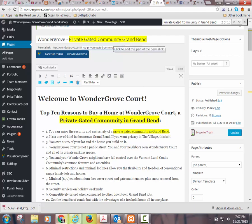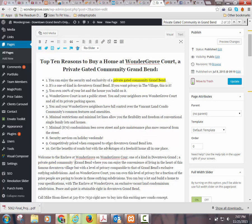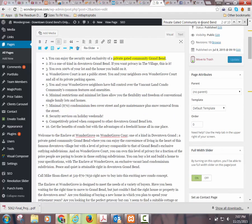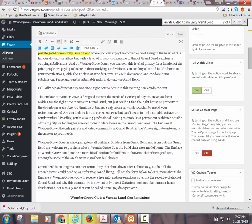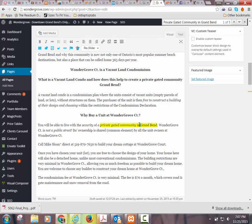I'm going to take it out of every occurrence in the page. So 'private gated community Grand Bend' — they don't really need 'in' in there. I'm going to change it to just 'Grand Bend.' Now everything matches perfectly. Sometimes the sites take a bit to update the permalinks too, so you've got to give it a little bit of time.